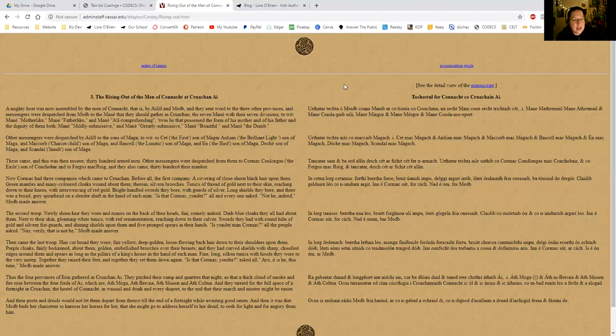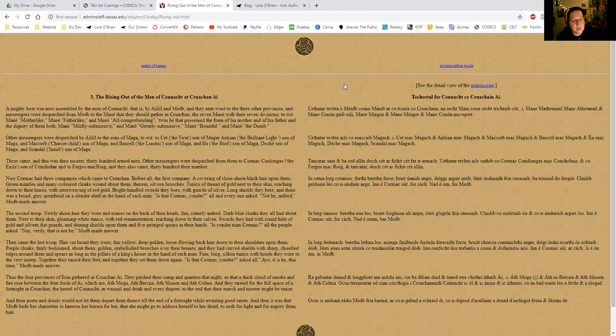The second troop. Newly shorn hair they wore, and manes on the back of their heads. Fair, comely indeed. Dark blue cloaks they all had about them. Next to their skin, gleaming white tunics with red ornamentation, reaching down to their calves. Swords they had with round hilts of gold and silver and fist guards, and shining shields upon them, and five-pronged spears in their hands. Is yonder man, Cormac? All the people asked. Nay, verily, that is not he, Maeve made answer.